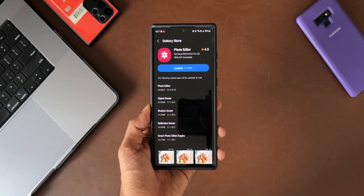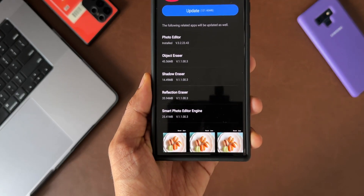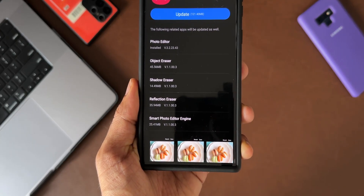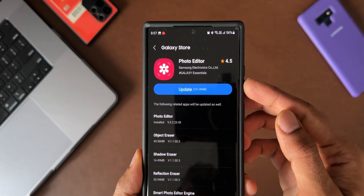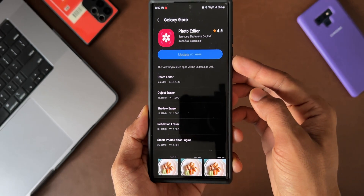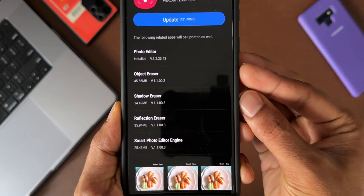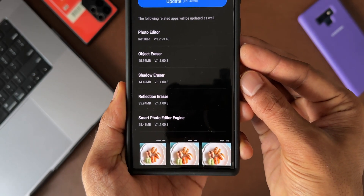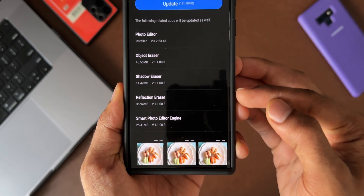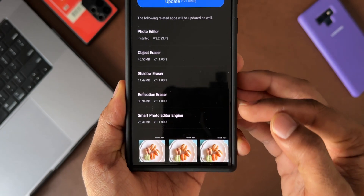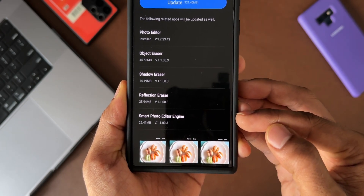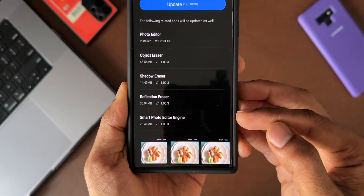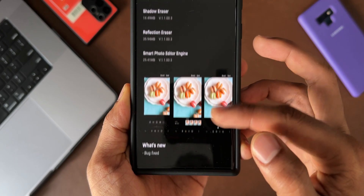When I received this update, it said the following related applications will be updated as well. The update size is about 121.40 MB. The latest photo editor version number is v3.2.23.43. We are also getting updates for the object eraser, shadow eraser, reflection eraser, and smart photo editor engine. You can pause the video to see all these version numbers.